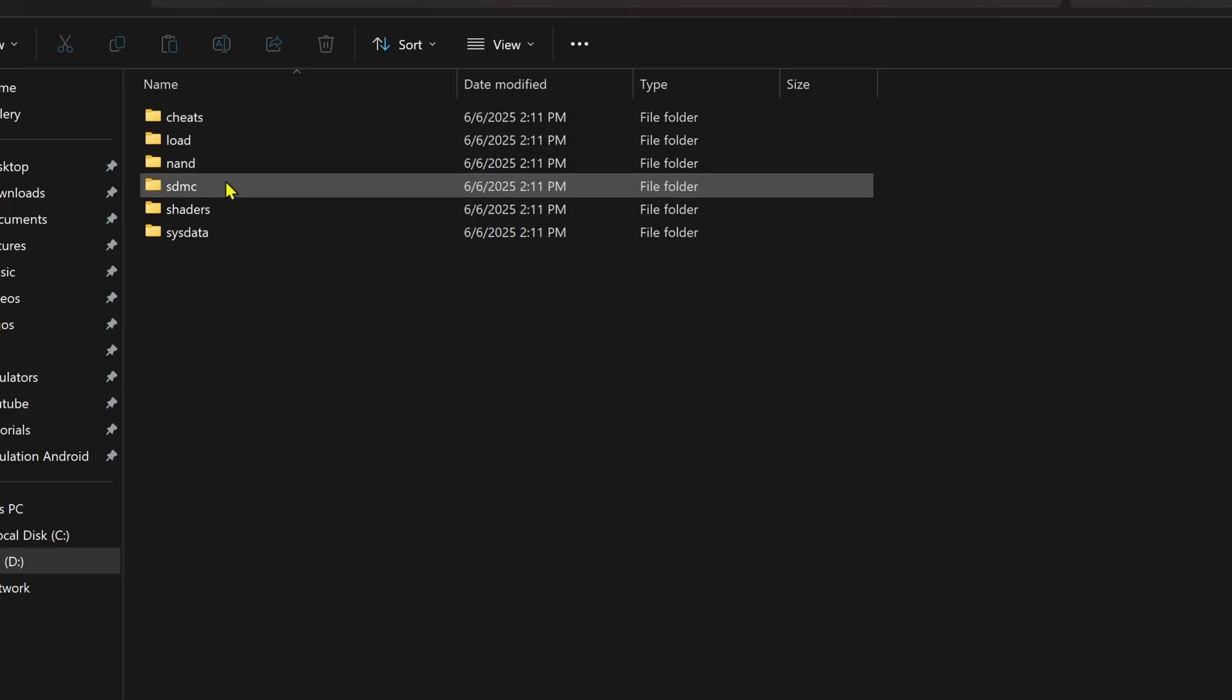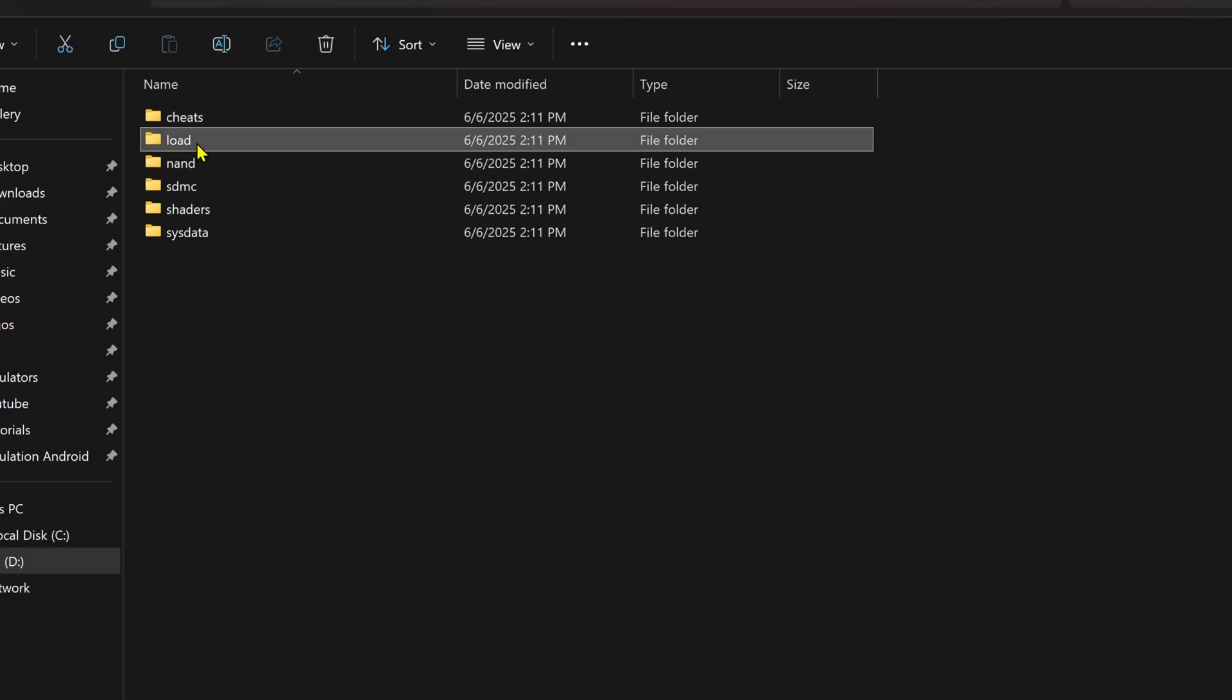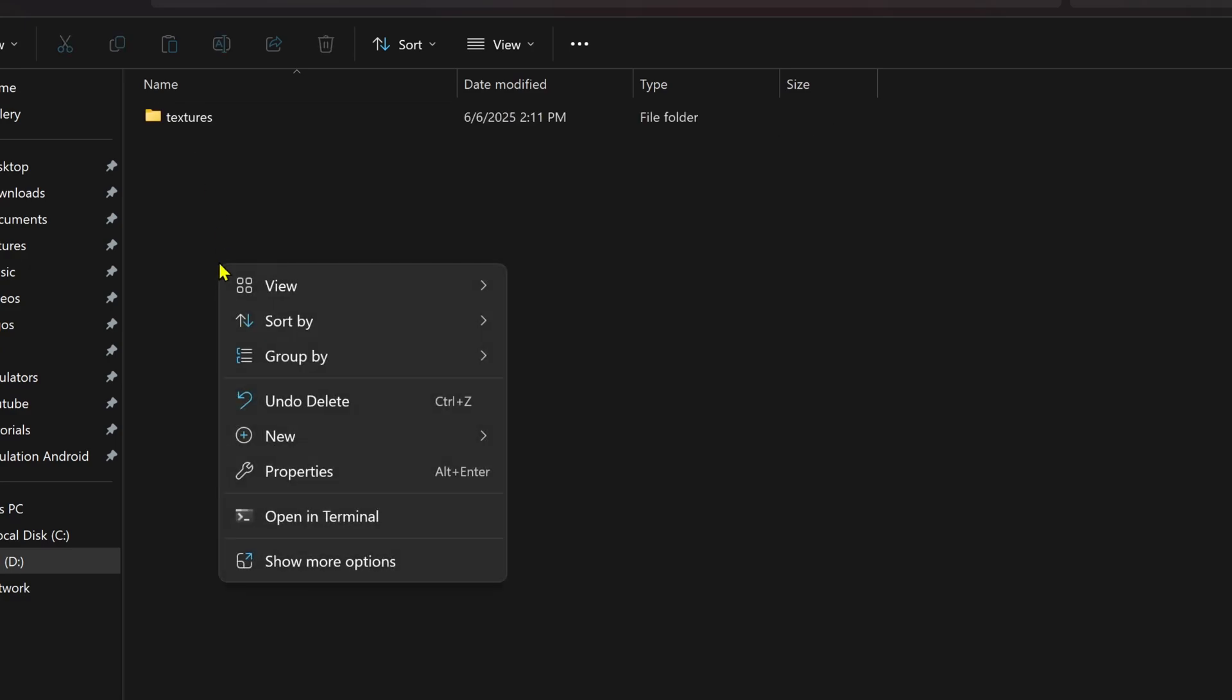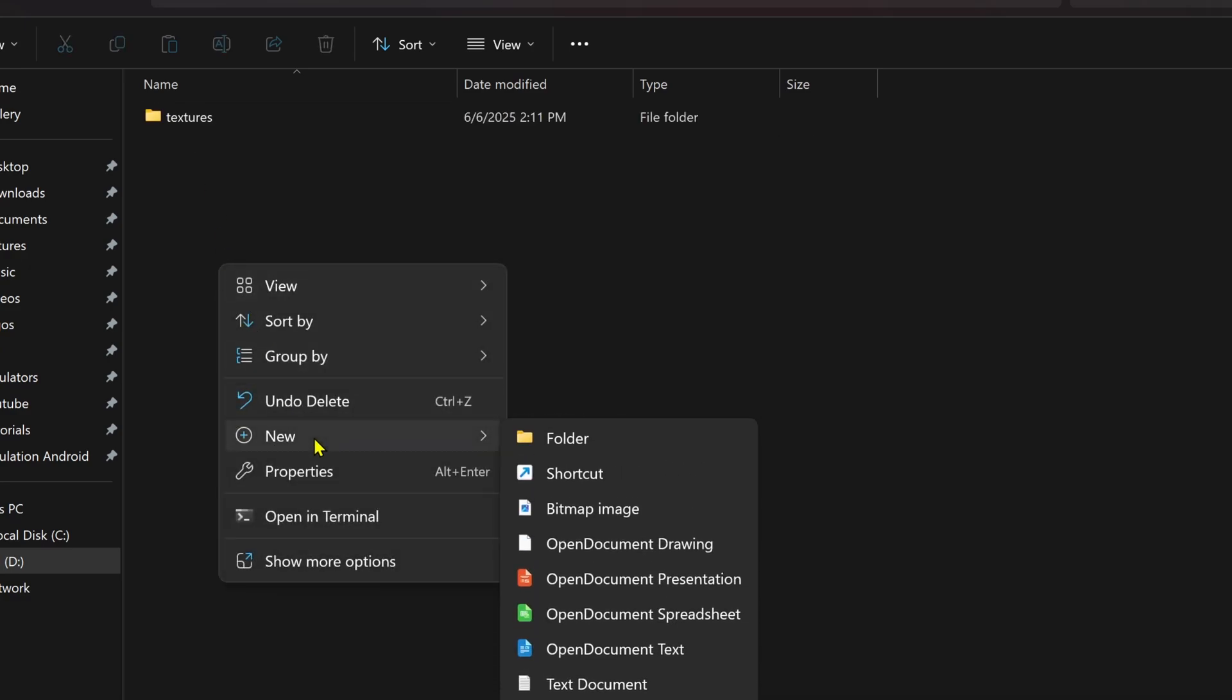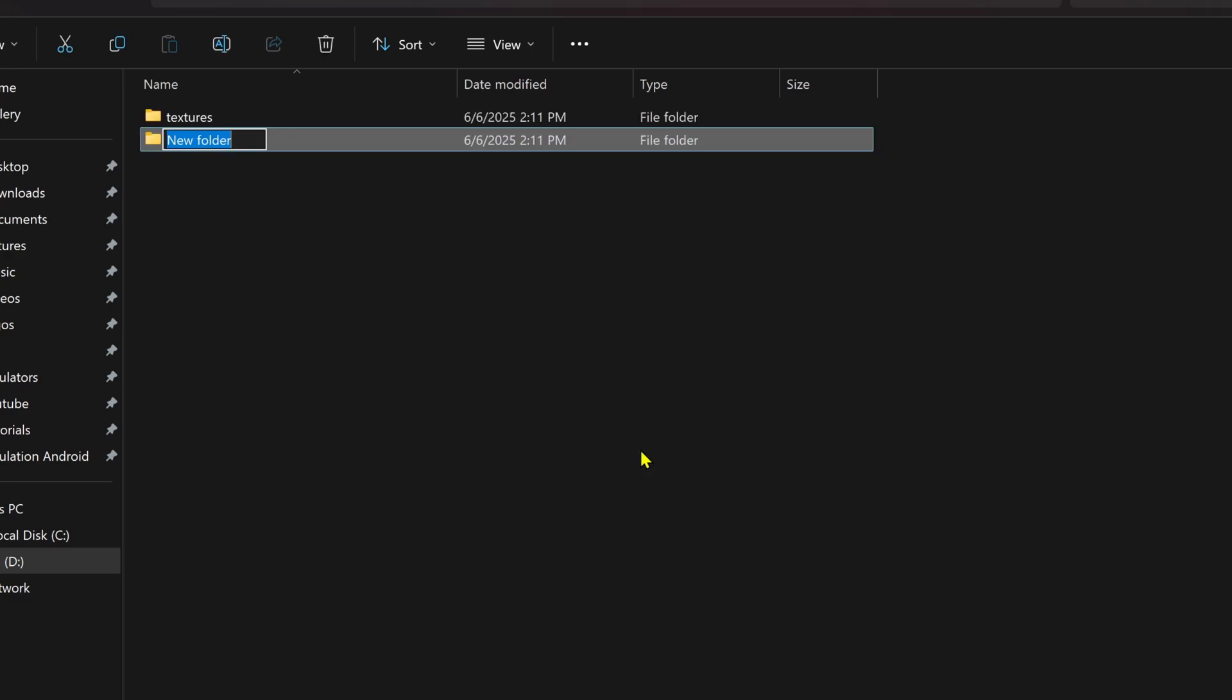Citra again, load. Now it needs to create a new folder here called mods.